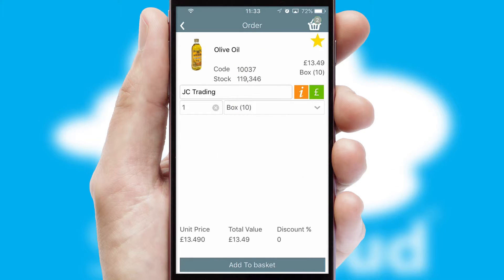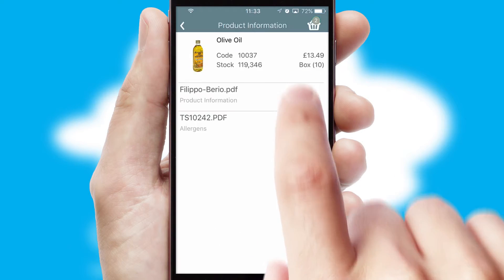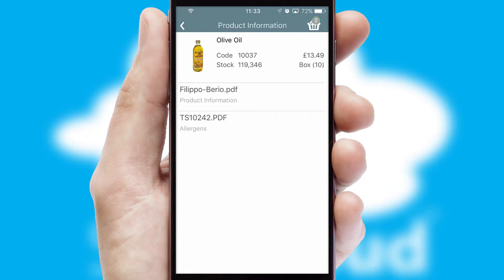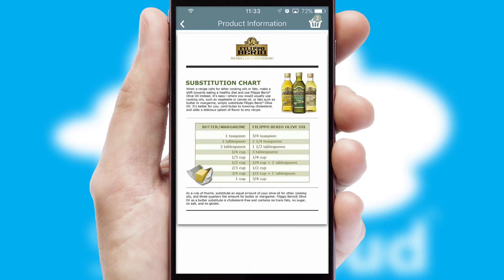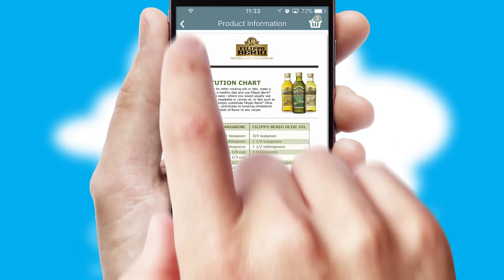If you require further product information, then by clicking the information button, you'll be able to access detailed PDFs on the products.